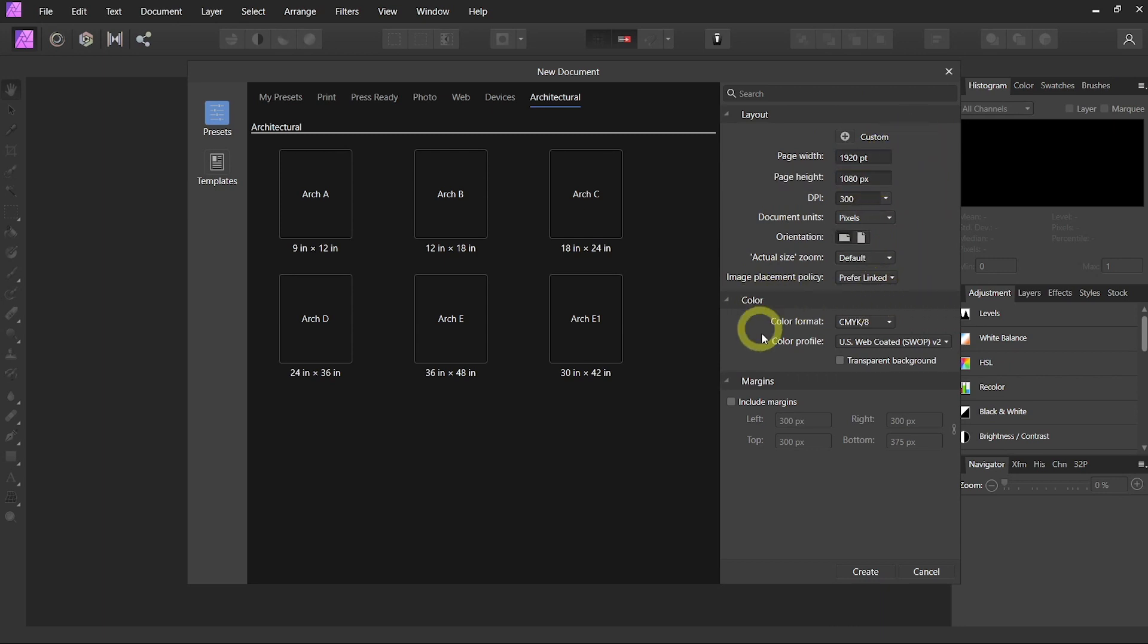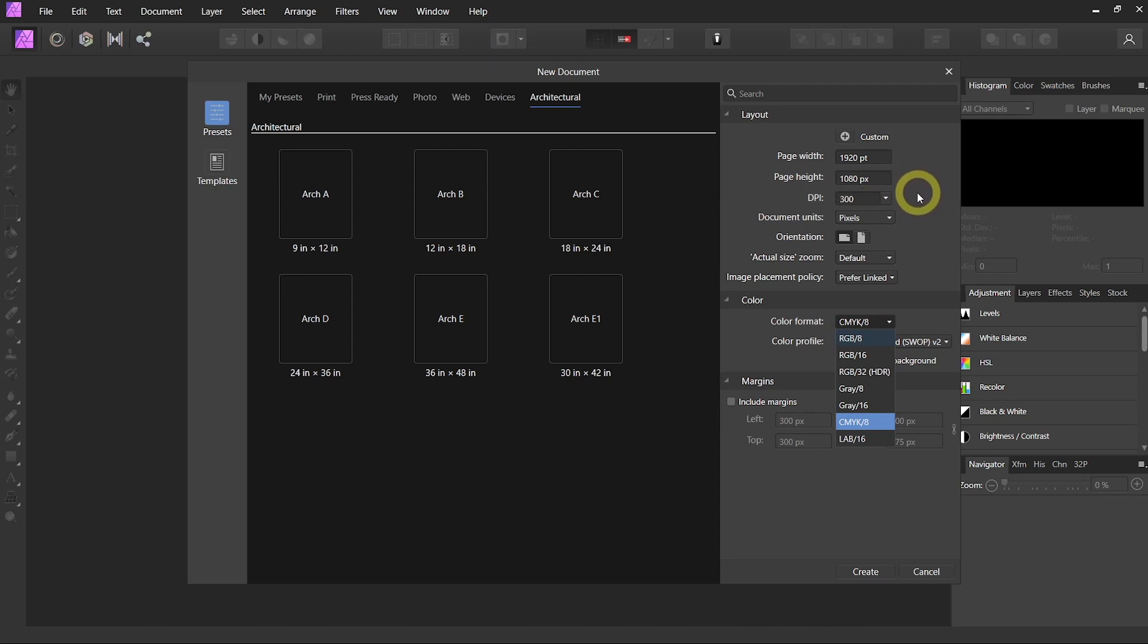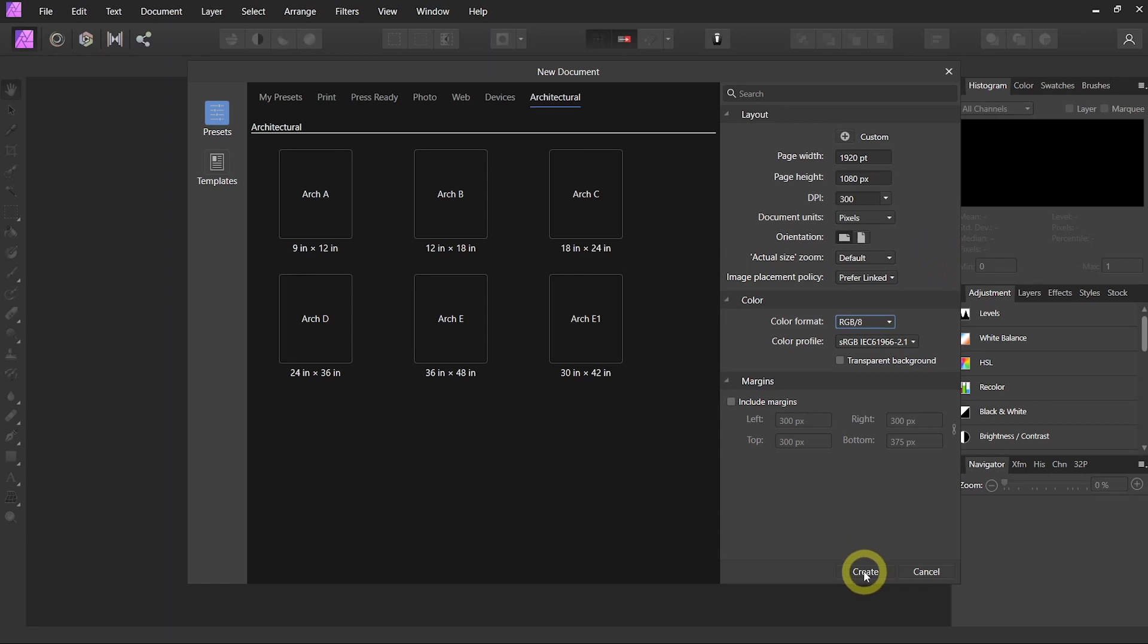And in the color, you can choose color format. CMYK is for printing or RGB is for digital display. So since we are doing a 1920 and a 1080, we are going to change it to RGB and then just hit create.